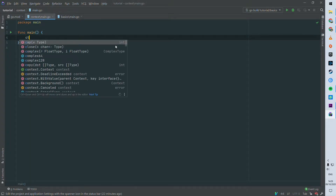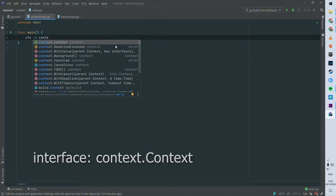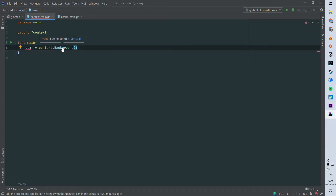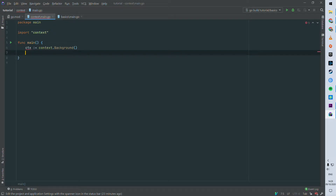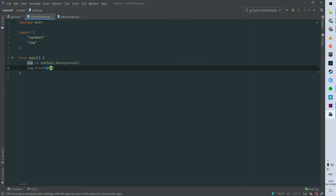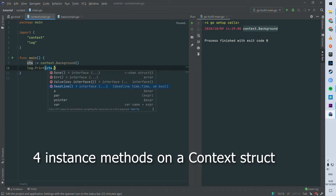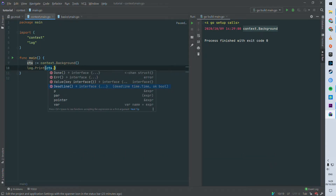Let's look at the only struct of the package, which is the context — the scope holder I was telling you about. There are two ways to instantiate this struct. The first is `context.Background()`, a package-level method. If we look at it, we can see it's simply `context.Background()`, and on that instance you can see four methods available that we'll dig into later.